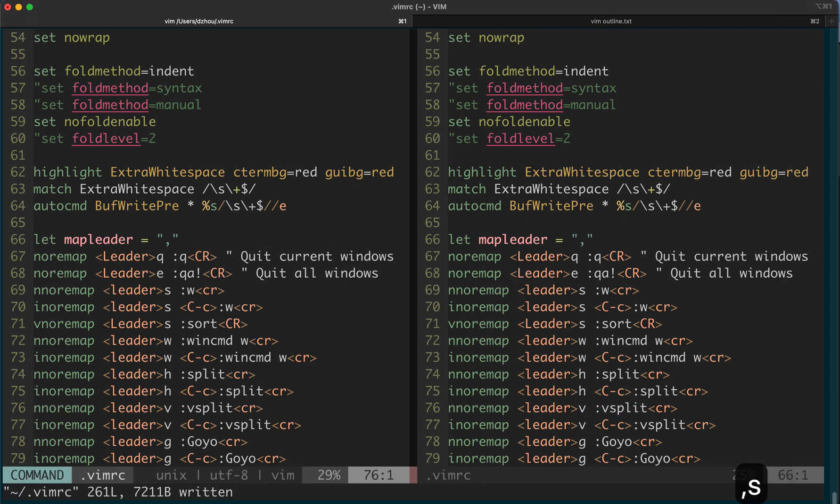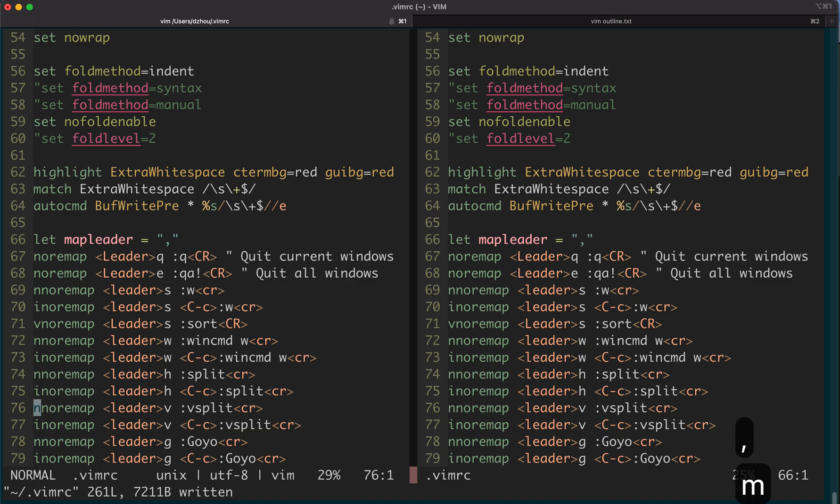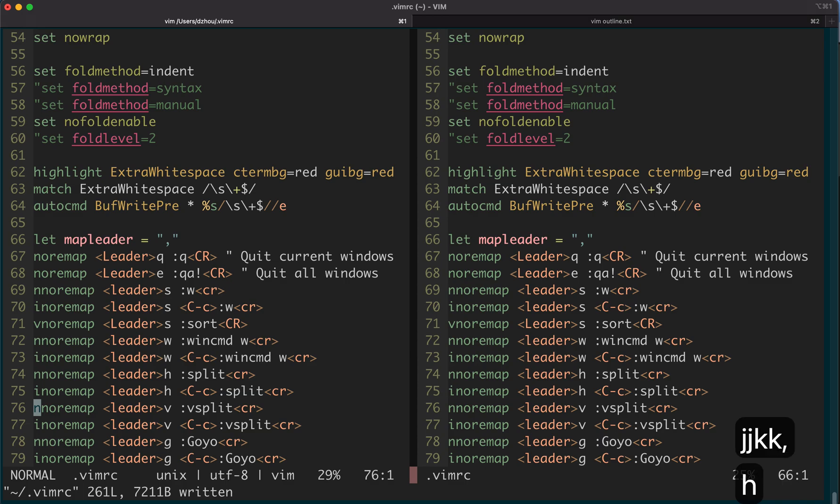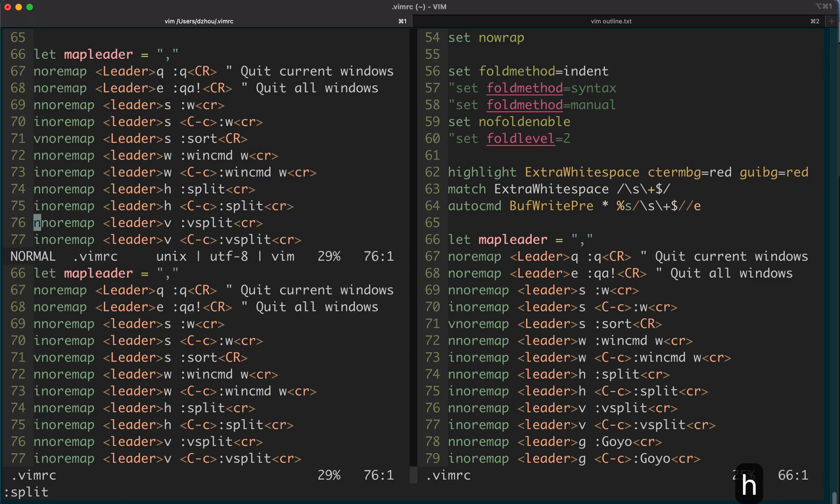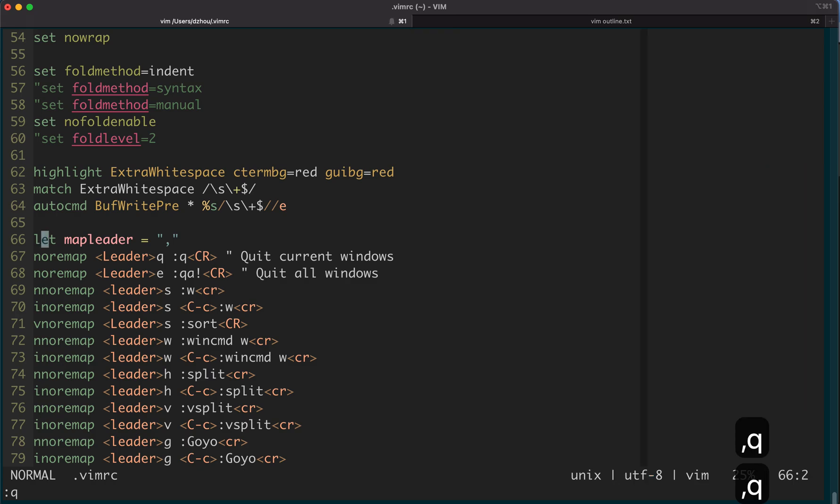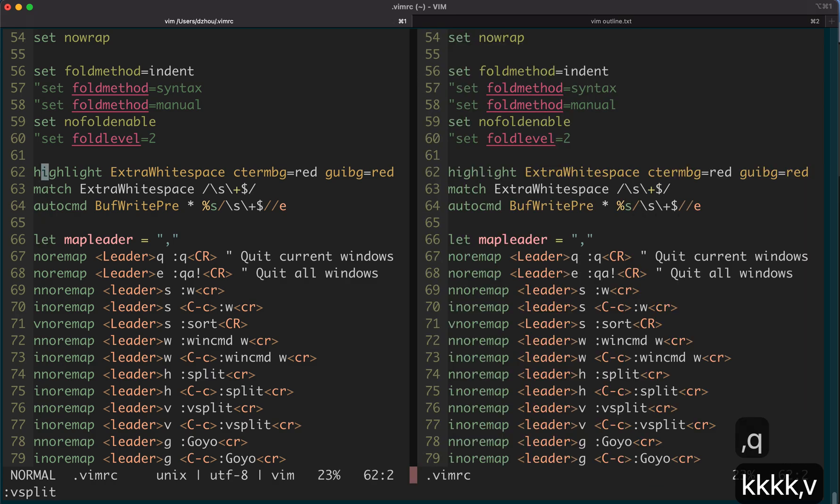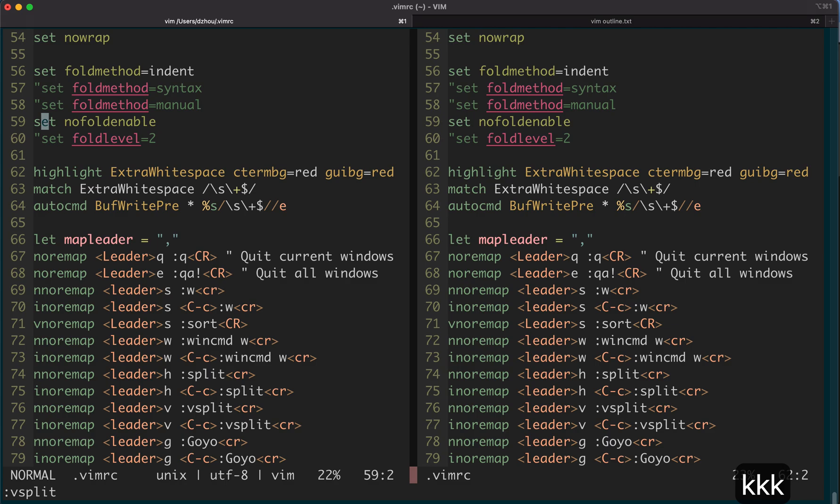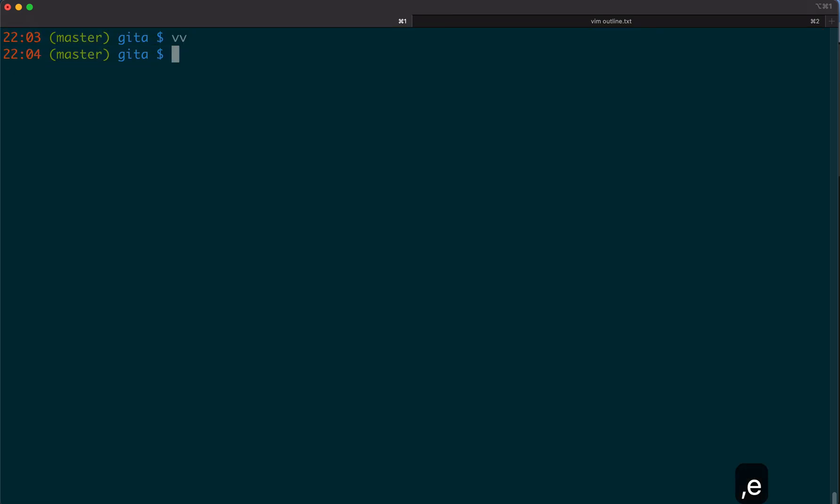Like comma s saves the file. Comma h does the vertical split. Comma q quits the file. Even if you have many things open, I have a comma e that exits everything.